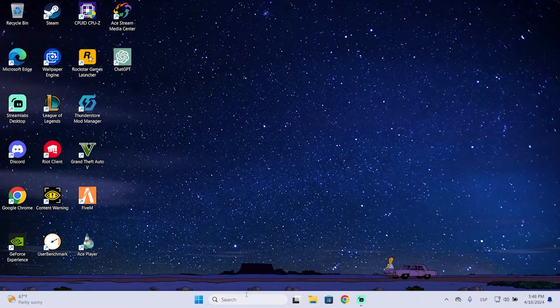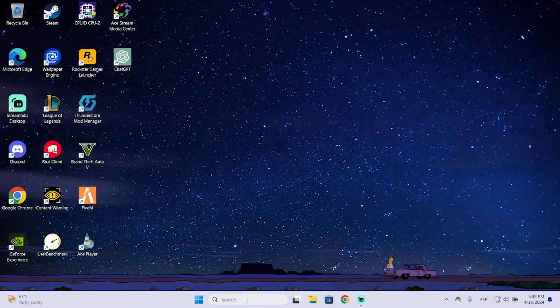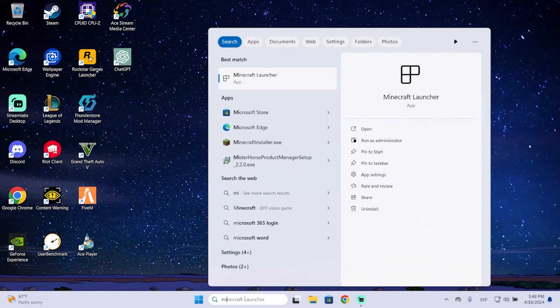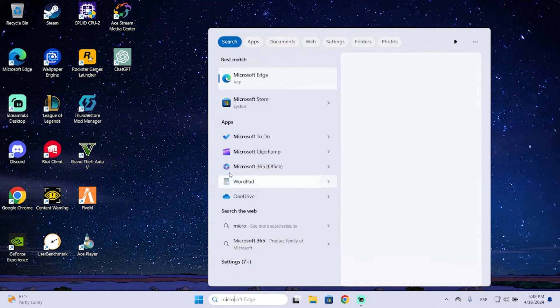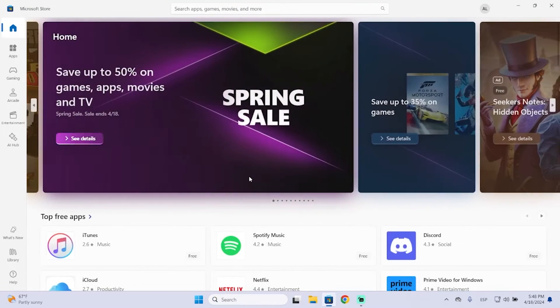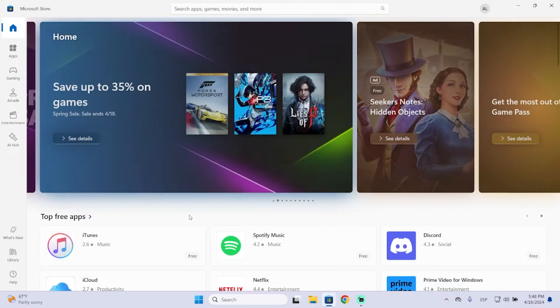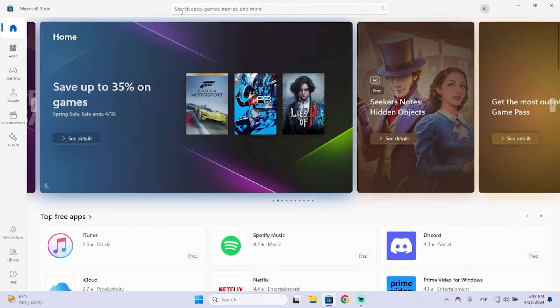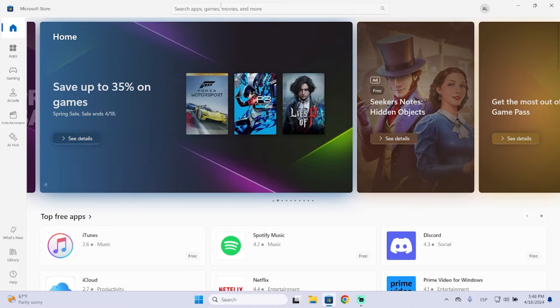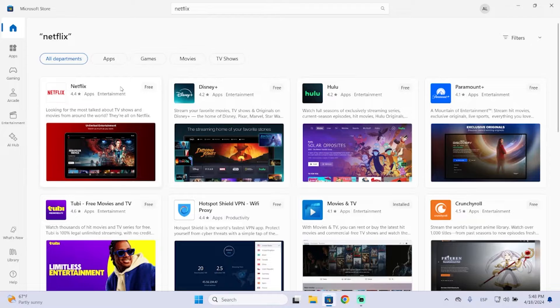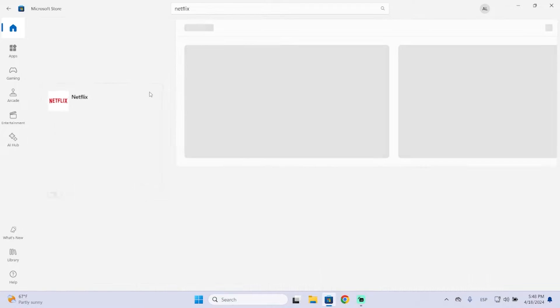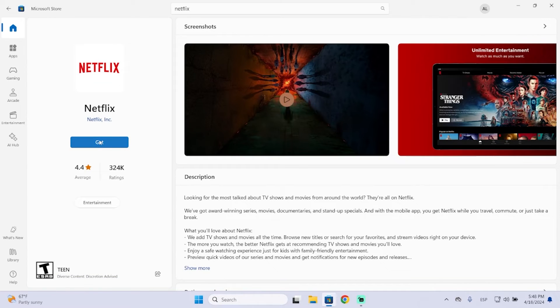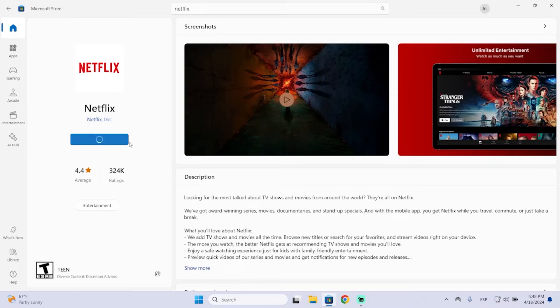The first way you can do this is by searching for Microsoft Store. Wait a few seconds and you might find it here, or you can also search it right here at this search bar. Just type Netflix and choose Netflix, then just get it. This will take a few seconds depending on your internet speed.